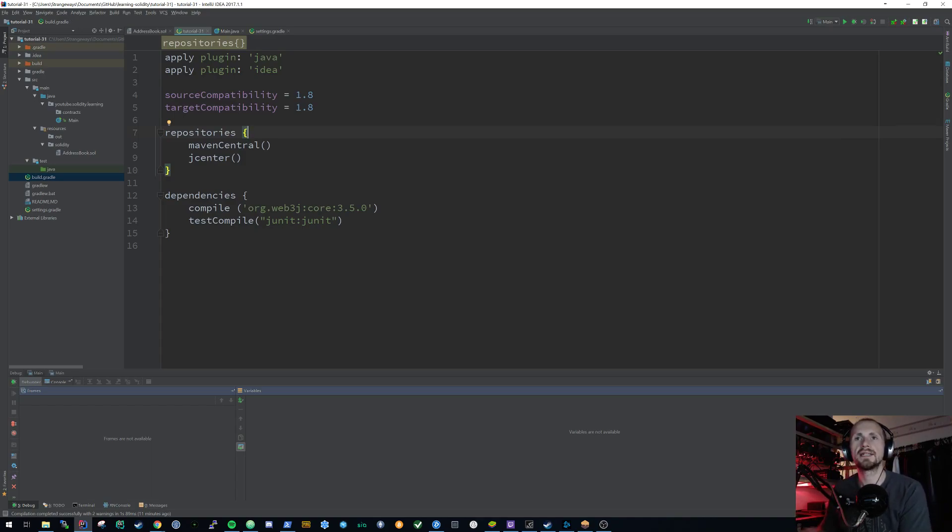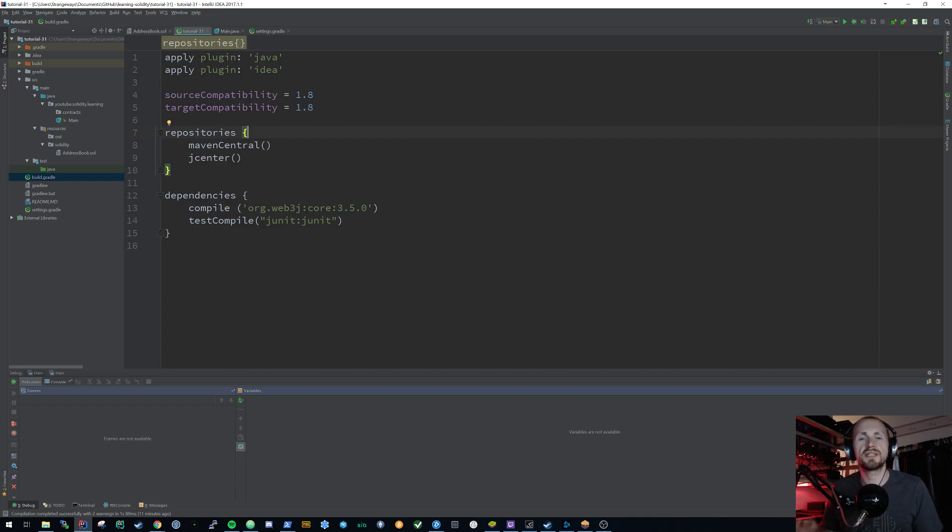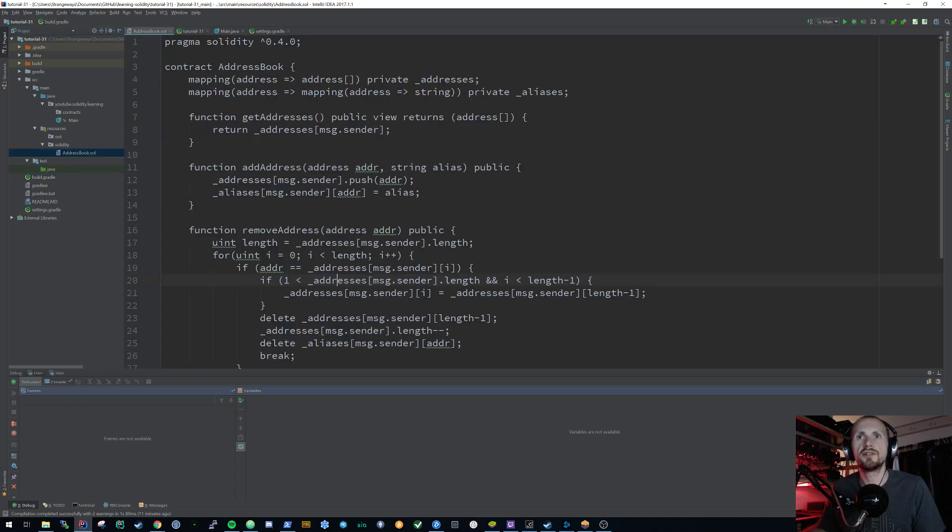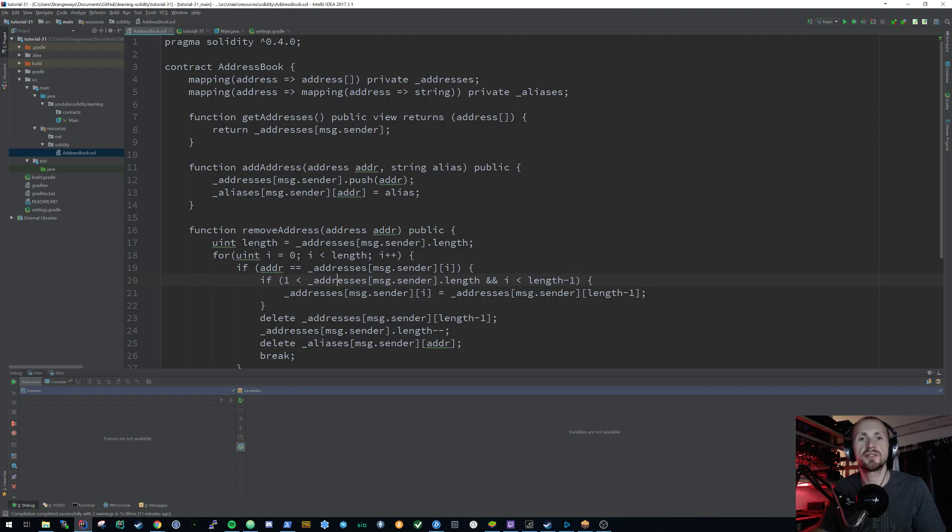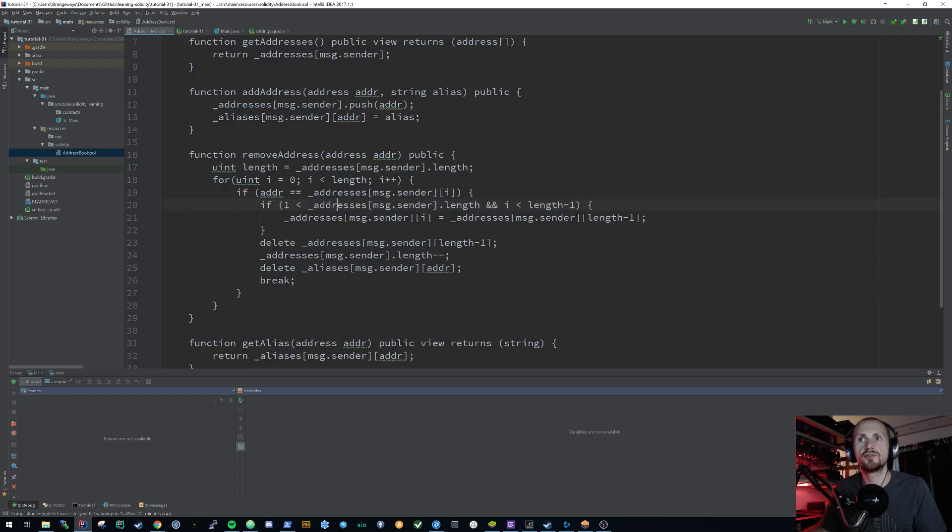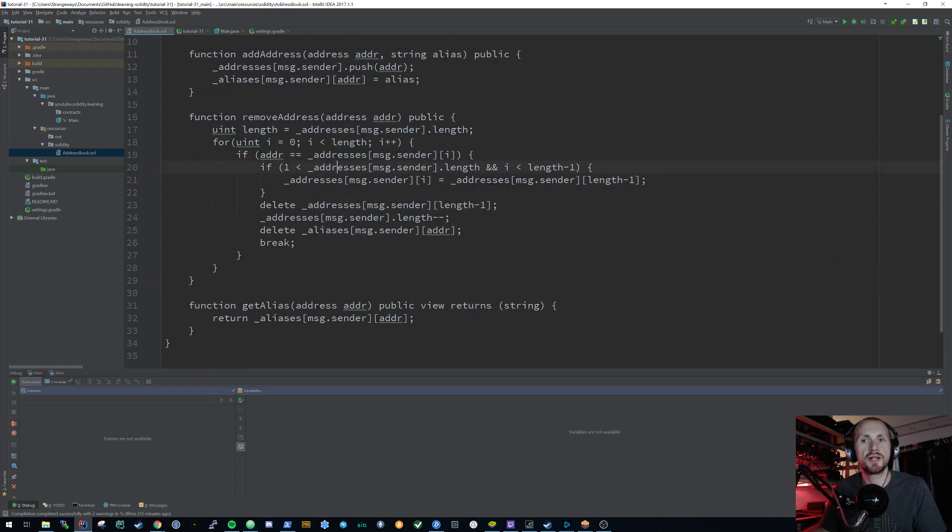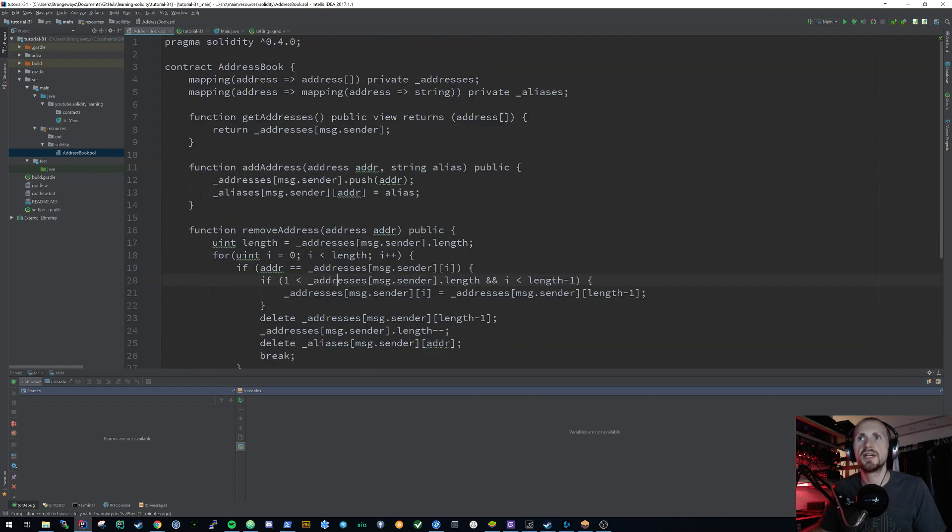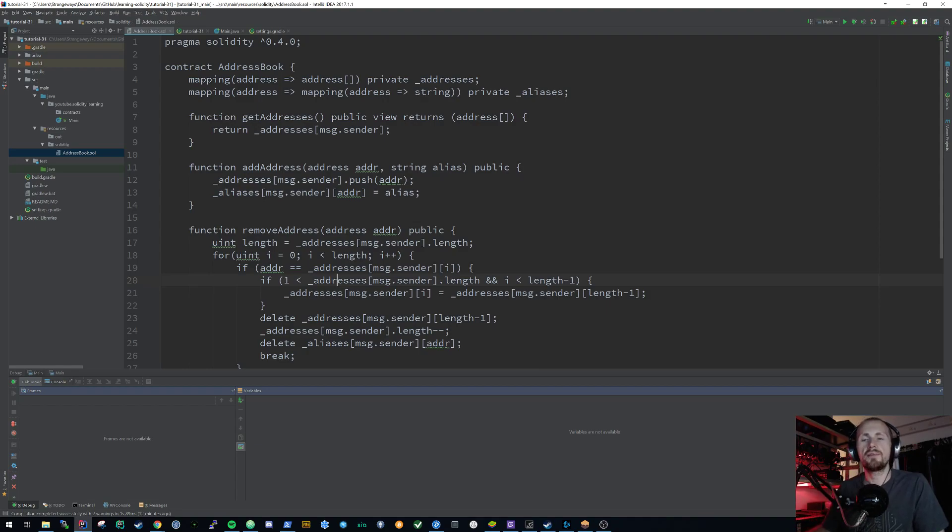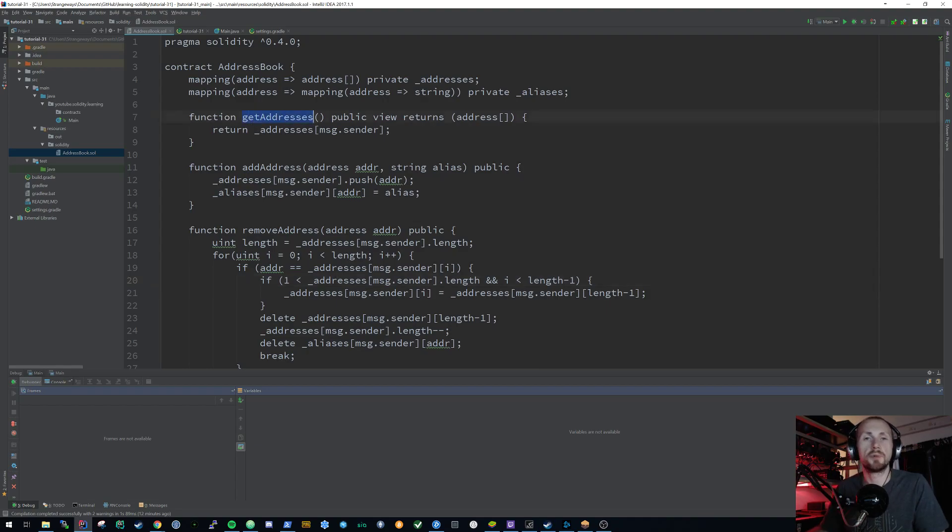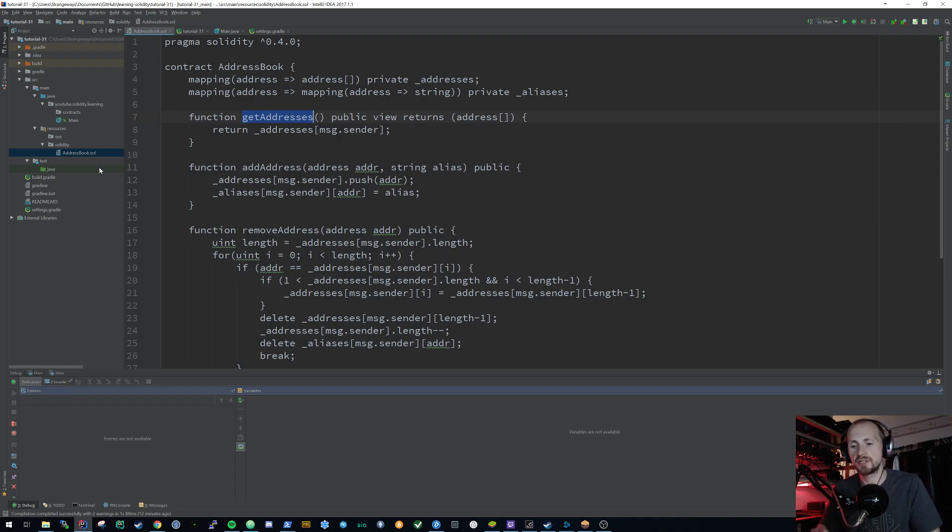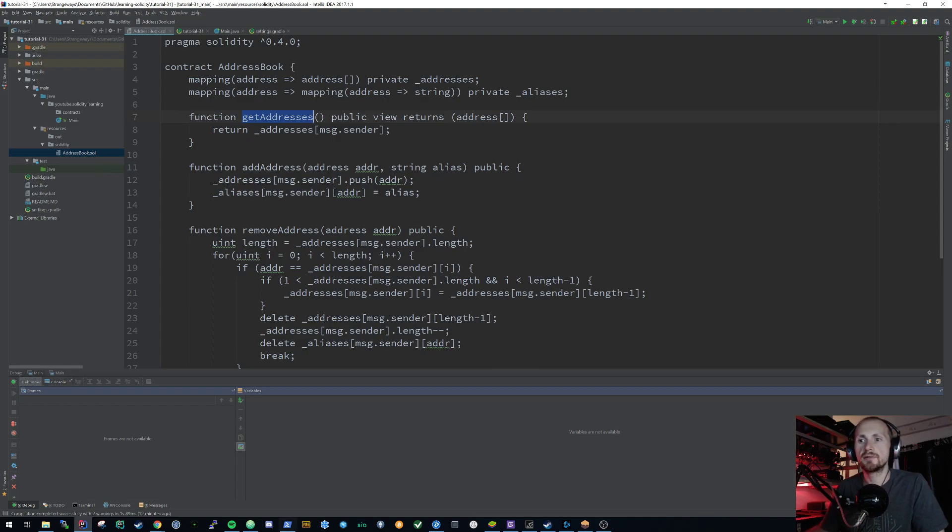So now we have everything set up, what we're going to do is look at converting Solidity source code into Java code that's ready to interact with the RPC. Now we have our address book which we've used in the past couple of tutorials, where it's just a simple Solidity contract where we can get a list of addresses for our specific address that has a range of aliases set against it. We can also remove addresses from this list as well.